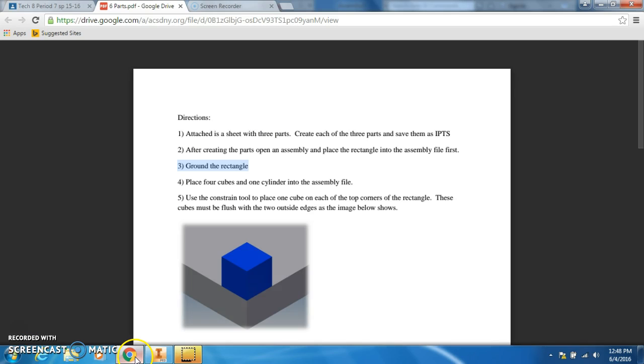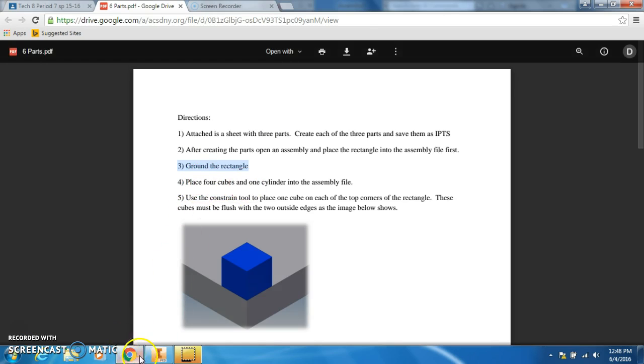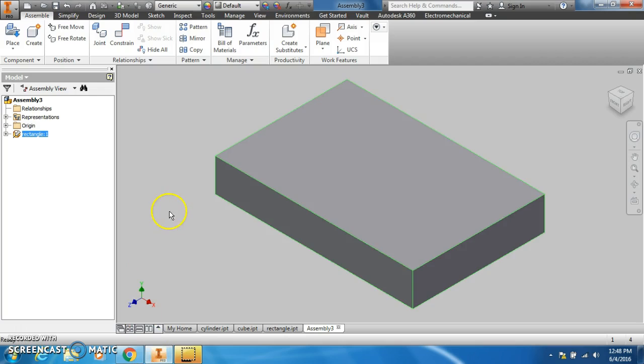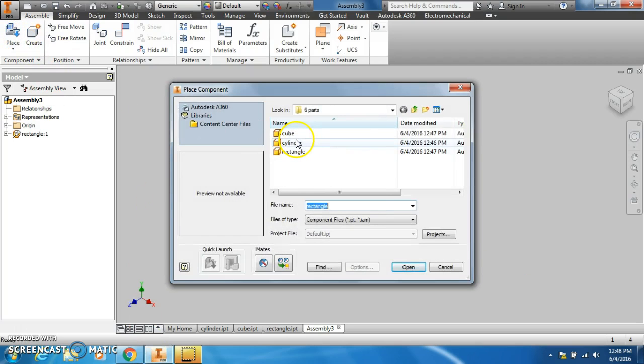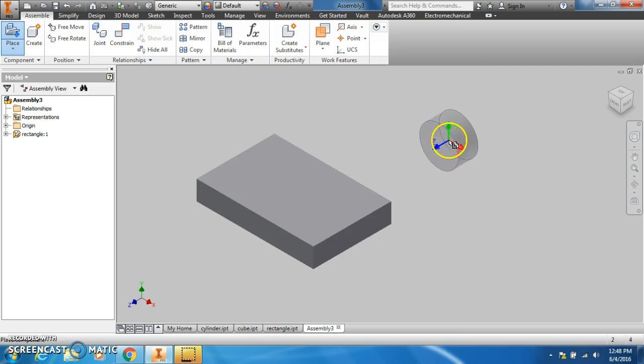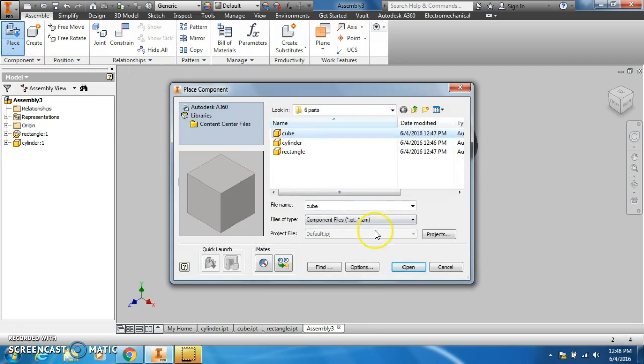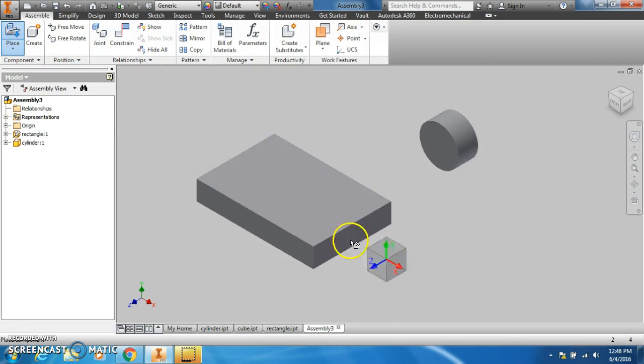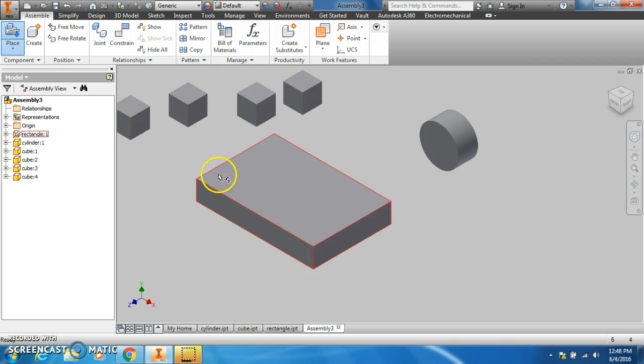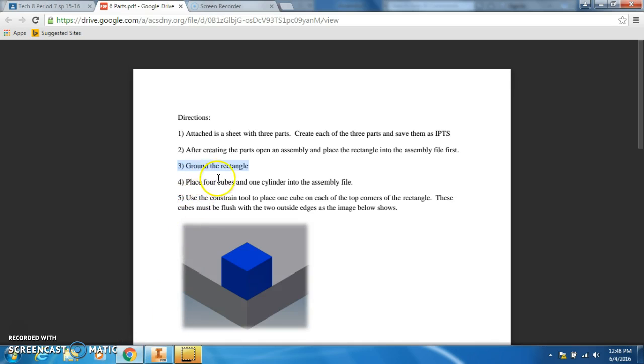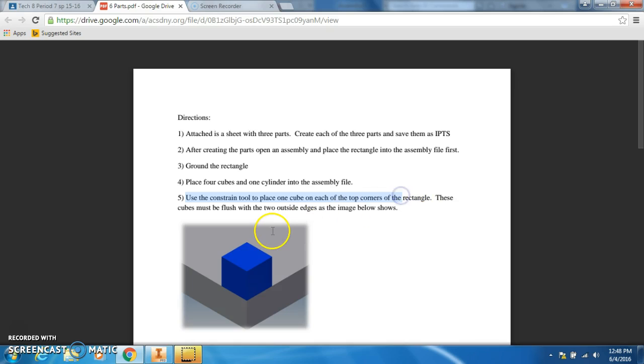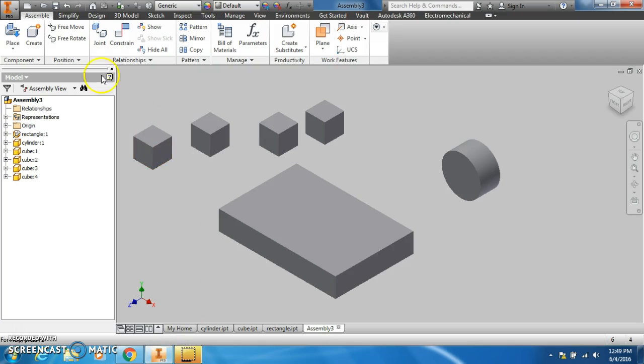Place four cubes and one cylinder into the assembly file. One cylinder and four cubes. Now use the constraint tool to place one cube on each of the top corners of the rectangle. These cubes must be flush with the two outside edges as the image shows below.